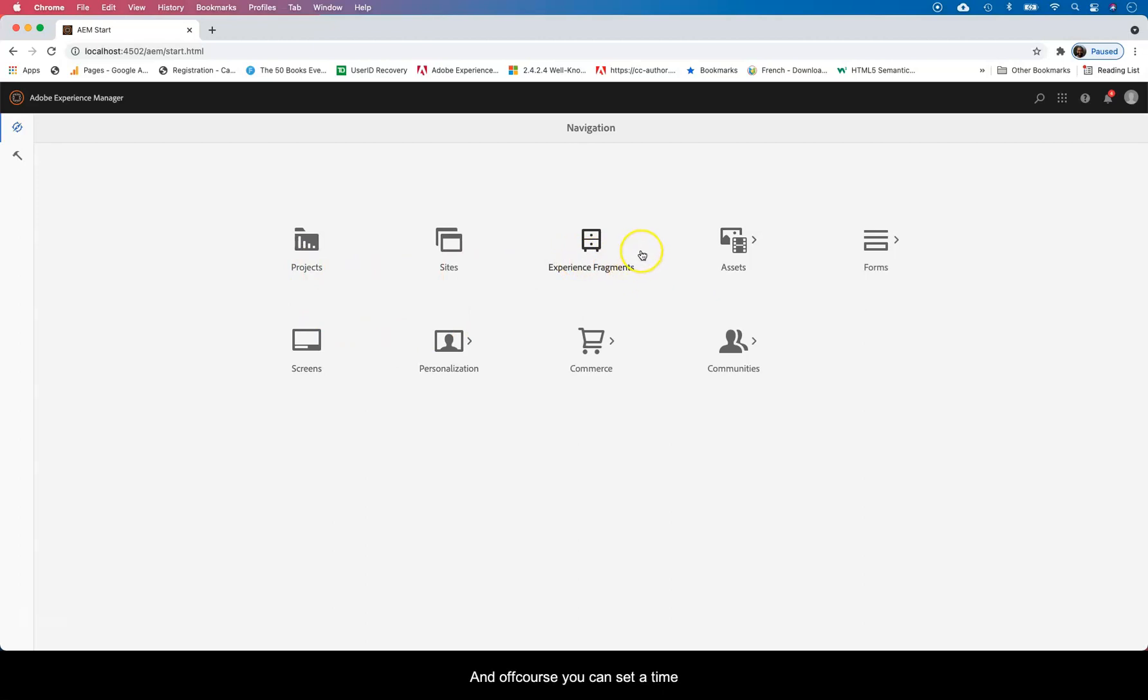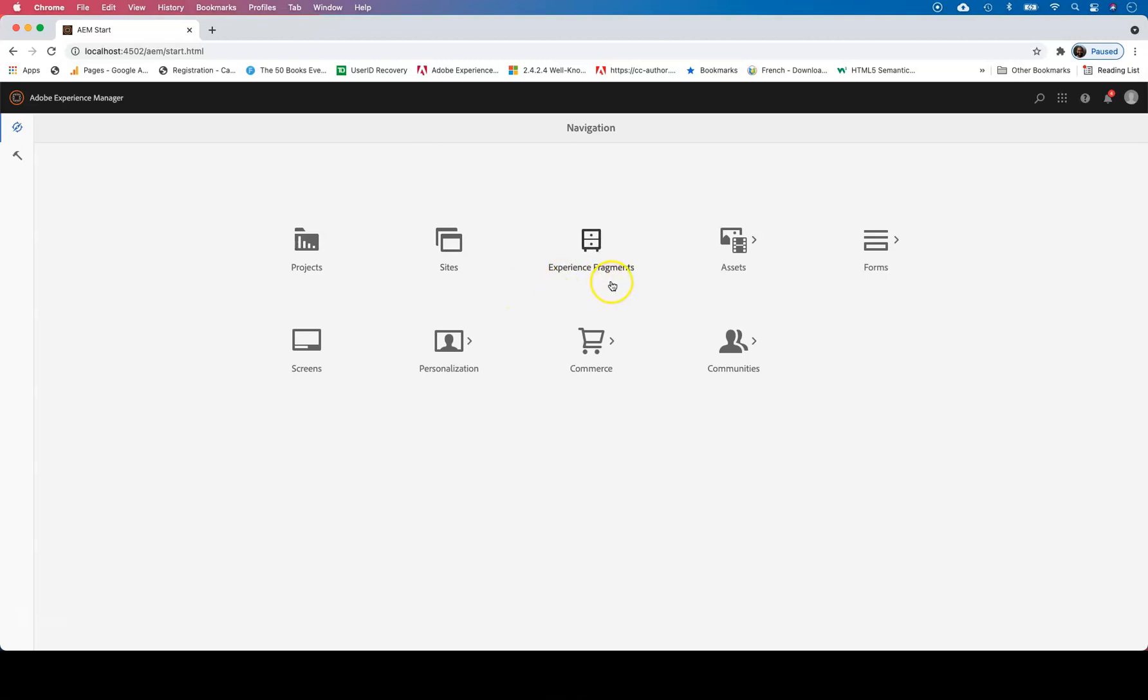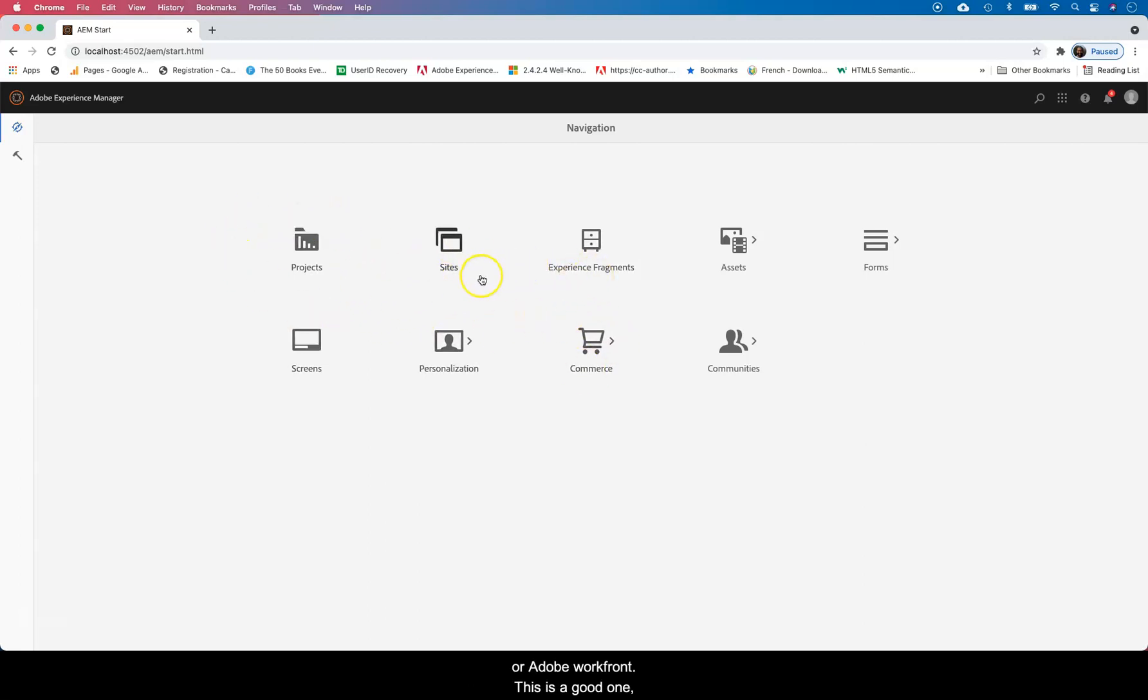There are a few other ways you can use Projects for. You can set the time, you can start a project, you can stop a project. You can send information to different users who are responsible for doing different things within the project. Now this should not be confused with Workfront.